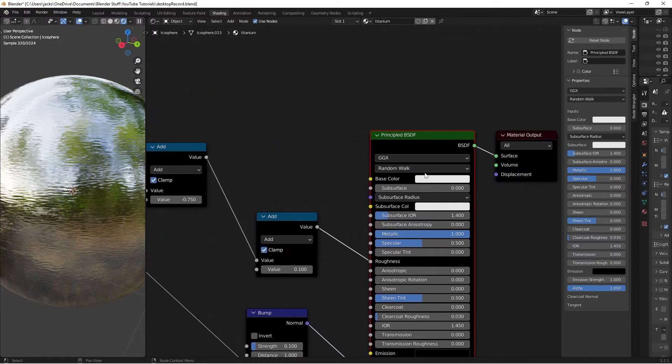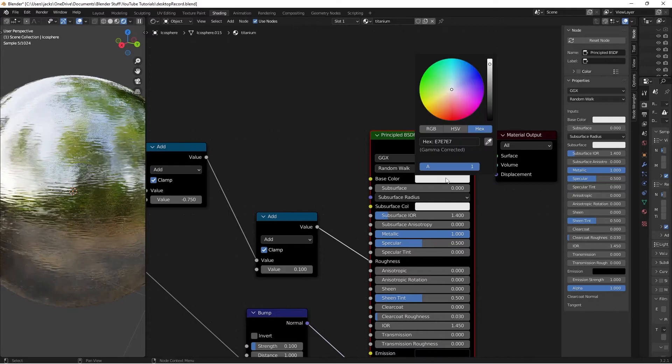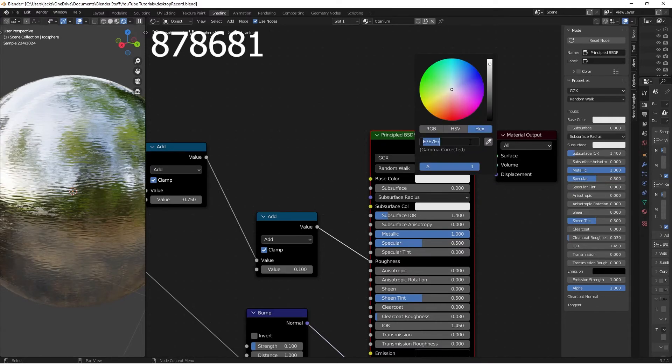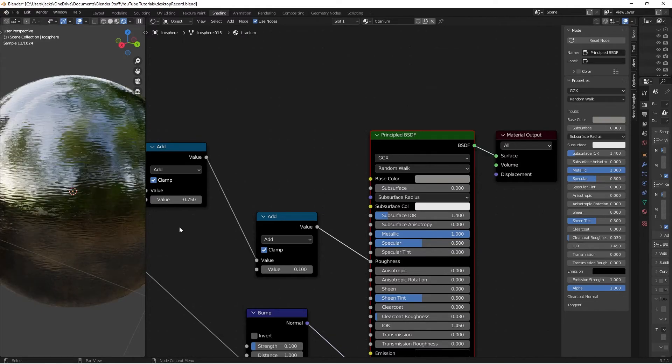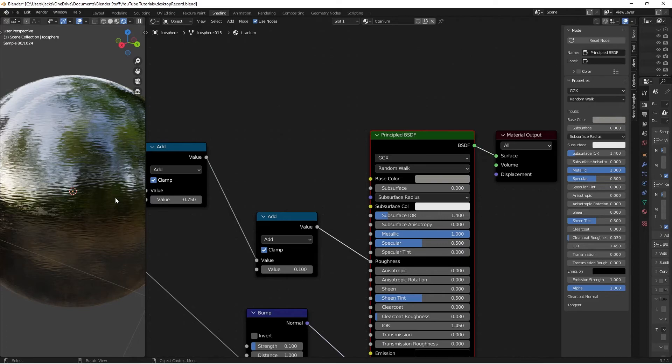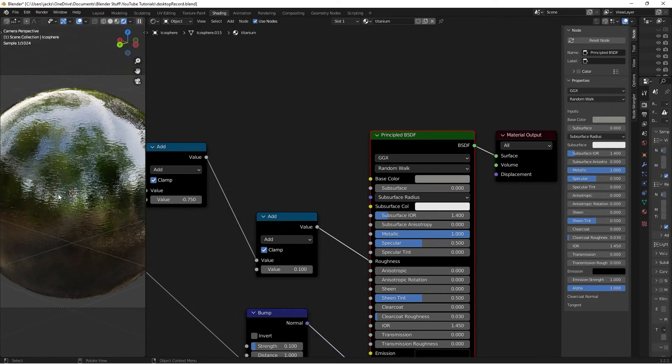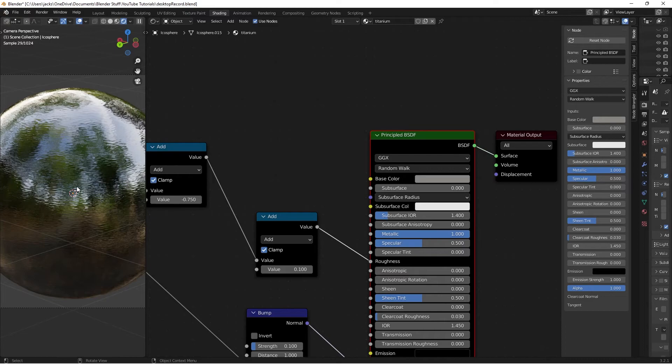Then for the color, we're going to change this to an actual titanium hex value. That is going to be 878681. Again, that is 878681, which is a titanium color. Now that we have all our colors, I'm going to go to our camera view again.